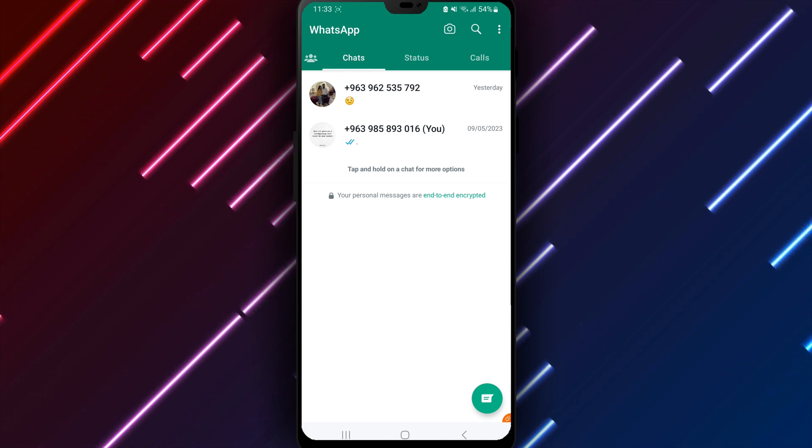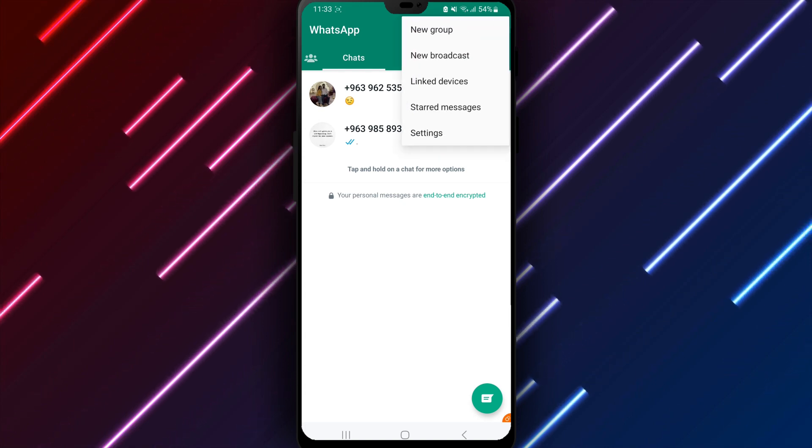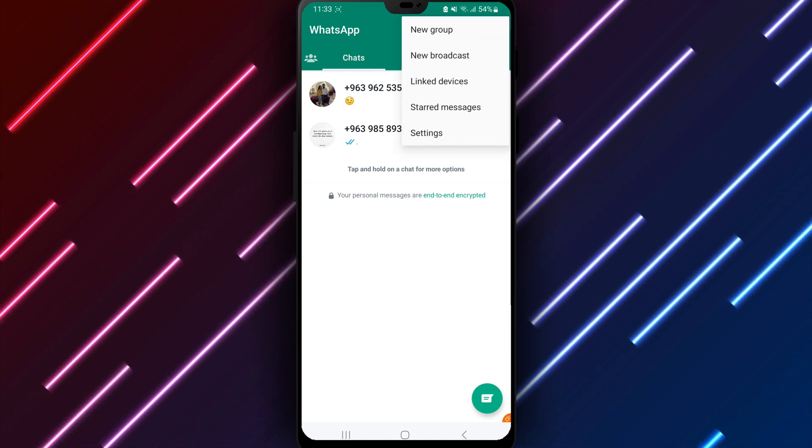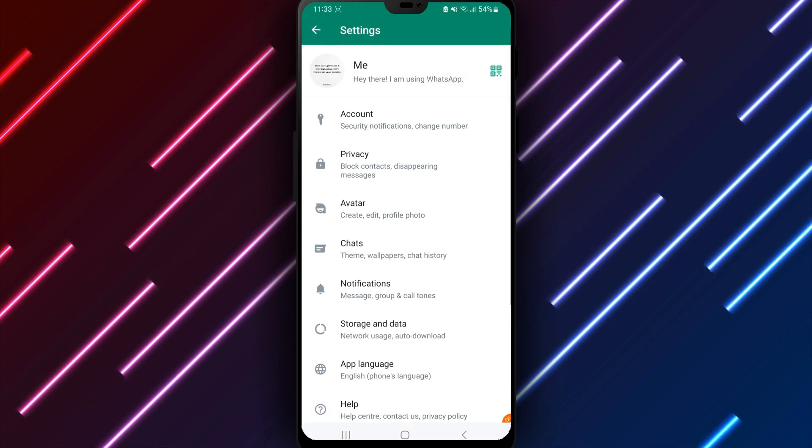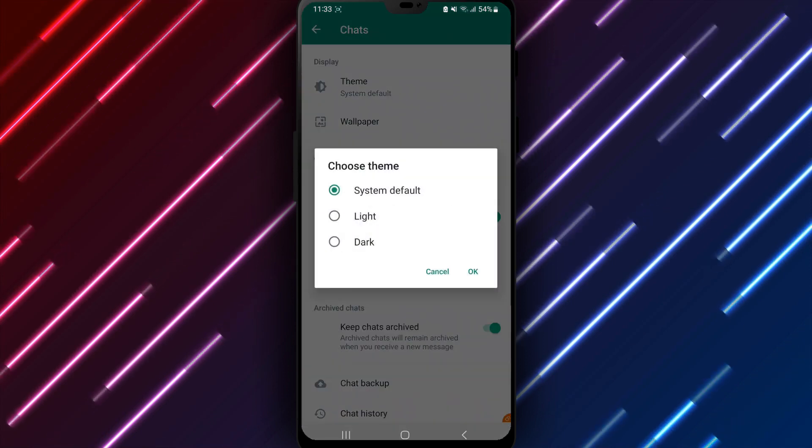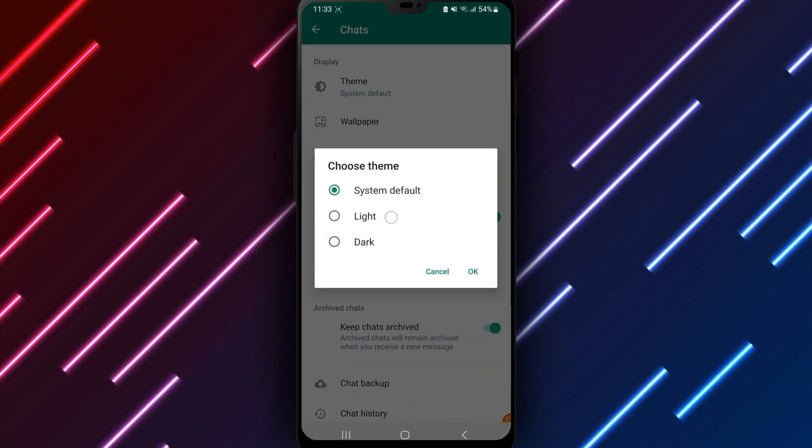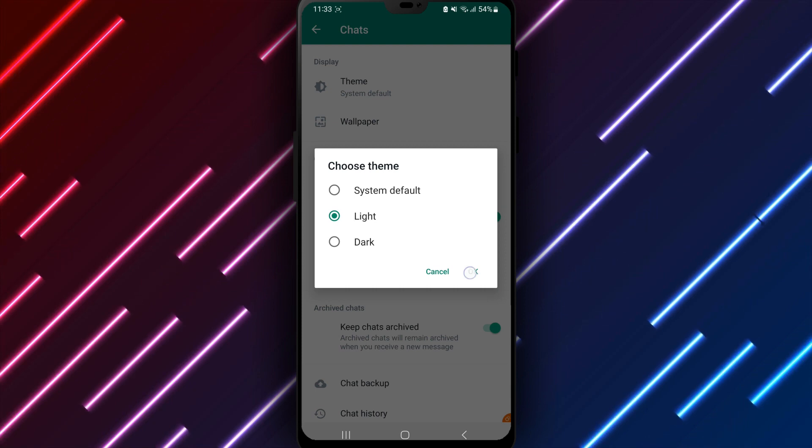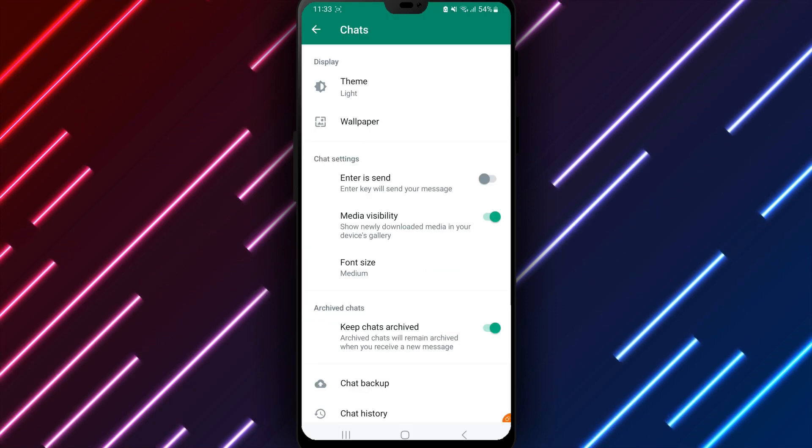In summary, to turn off dark mode on WhatsApp, open WhatsApp, Settings, Chats, Theme, and select Light. The interface will then update to the default light theme.